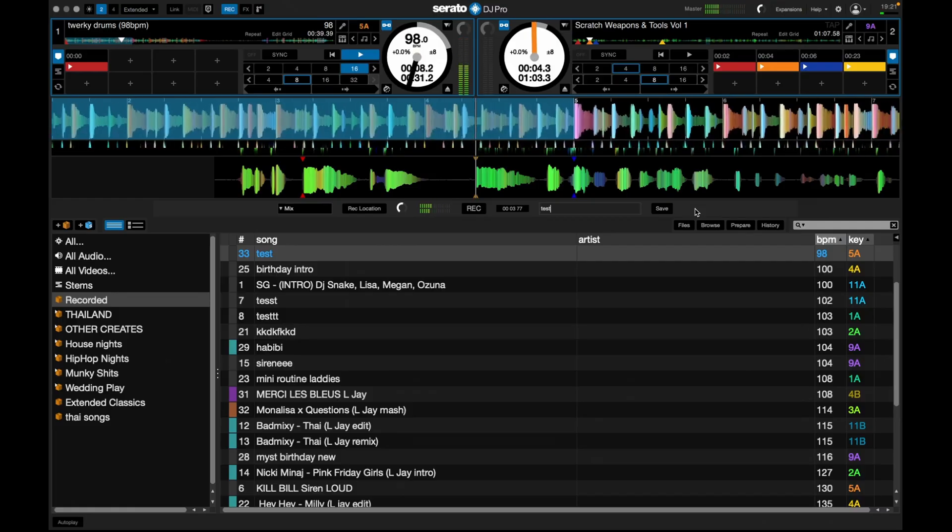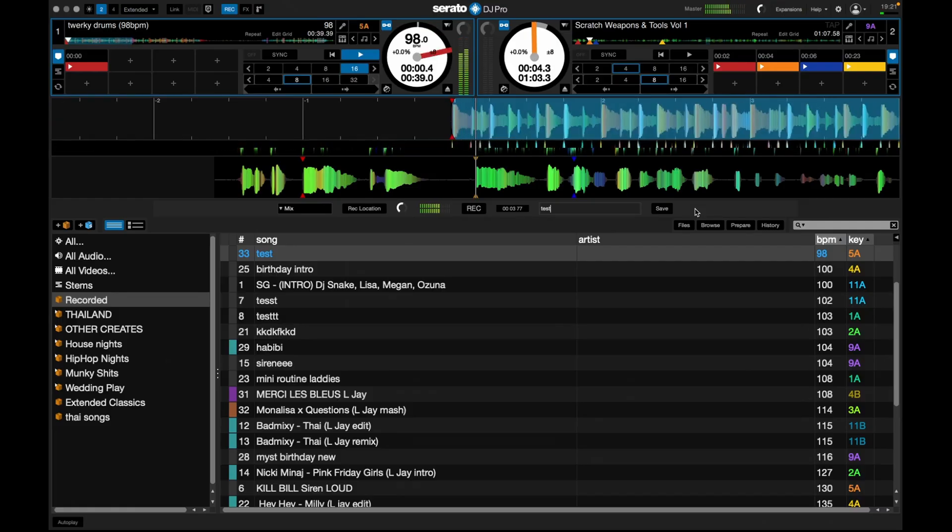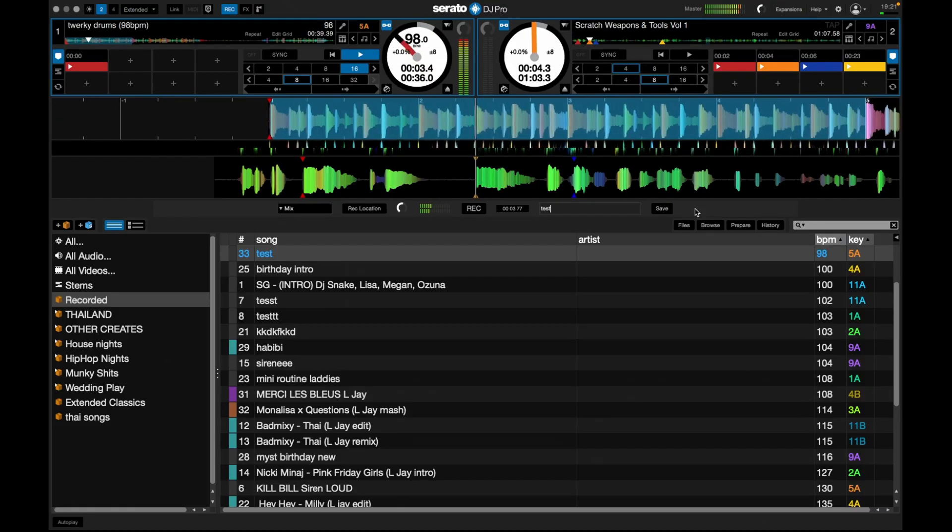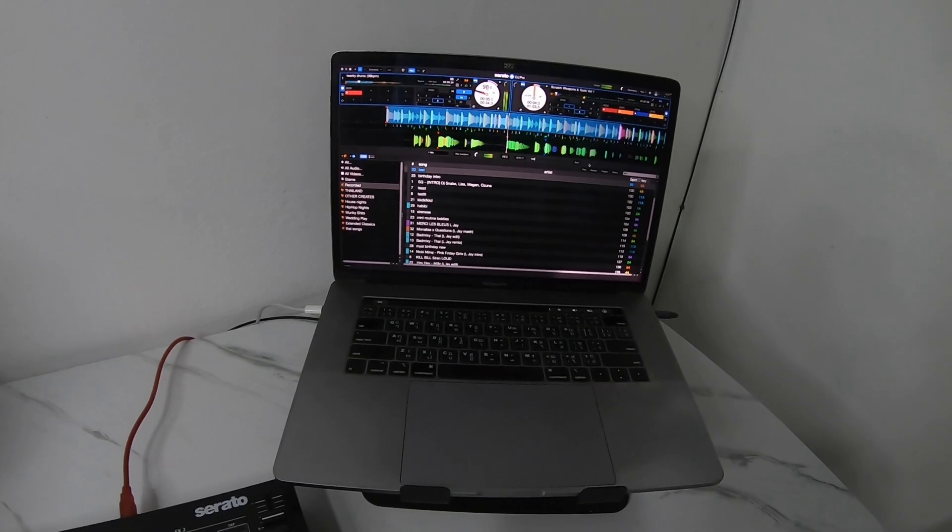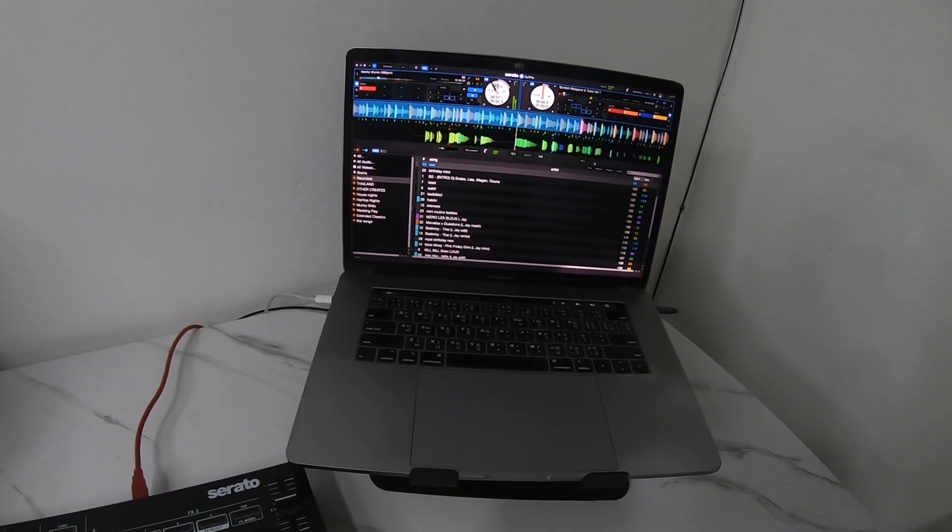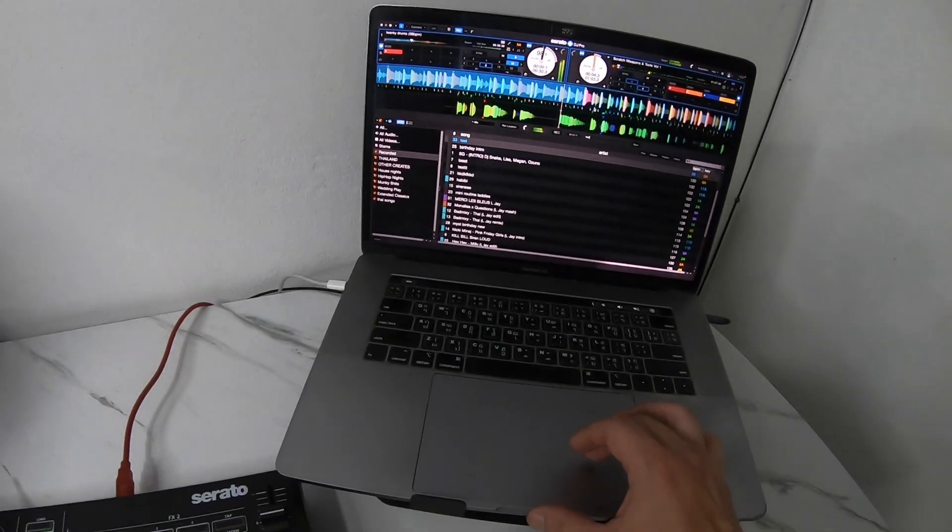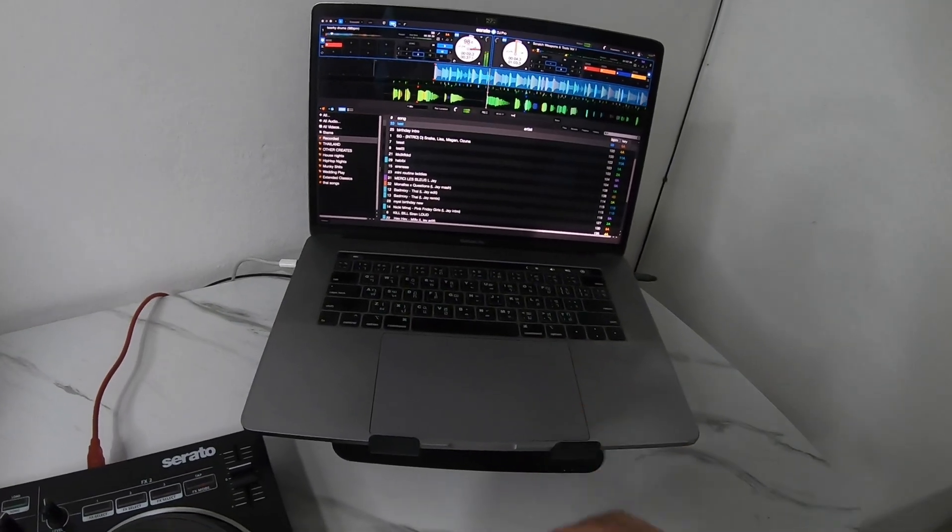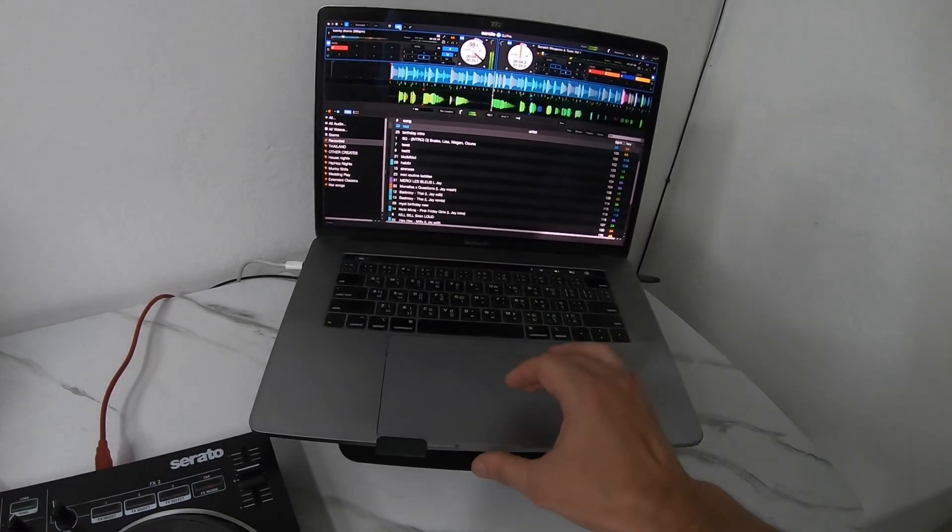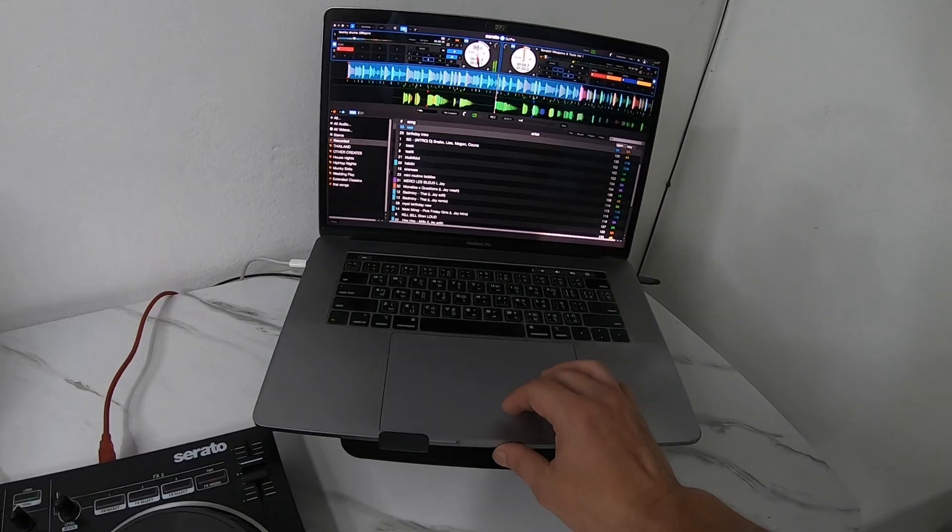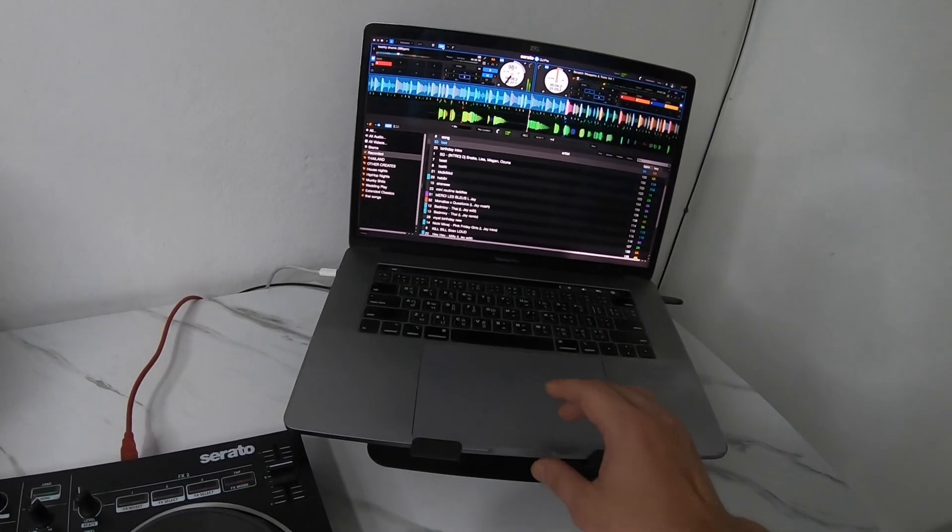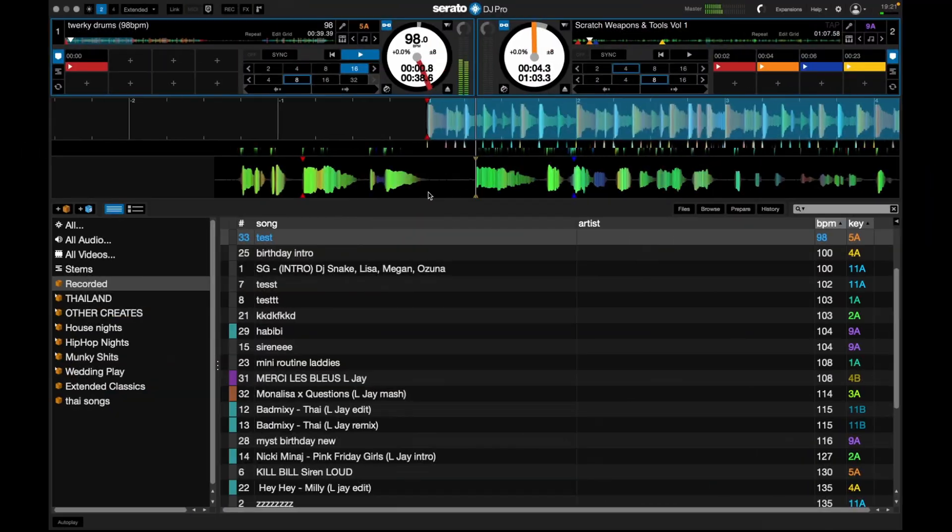For example you have your audio file that you just saved and then you have your video as well and then you have to line up the audio with the video. So this was method number one, not the best one but if you do have Serato DJ Pro that's one of the options that you have to record direct audio. I mean you can use it just for audio or you can combine it with video.